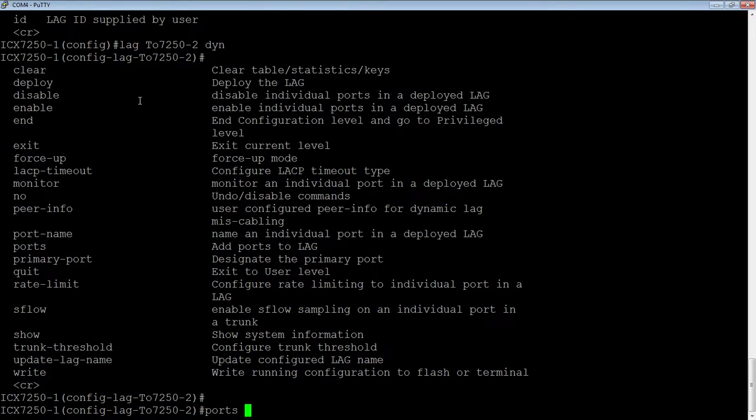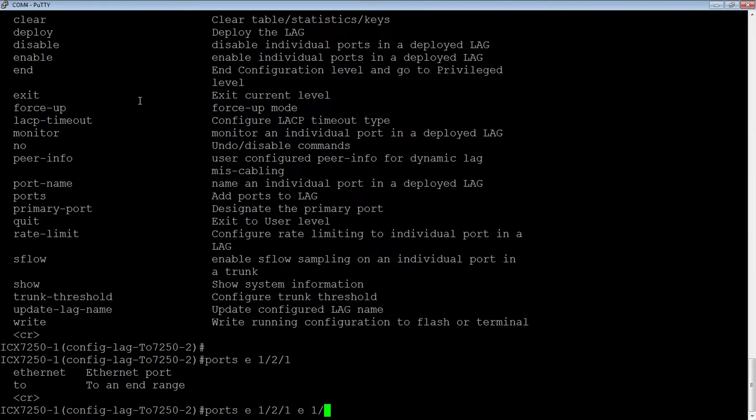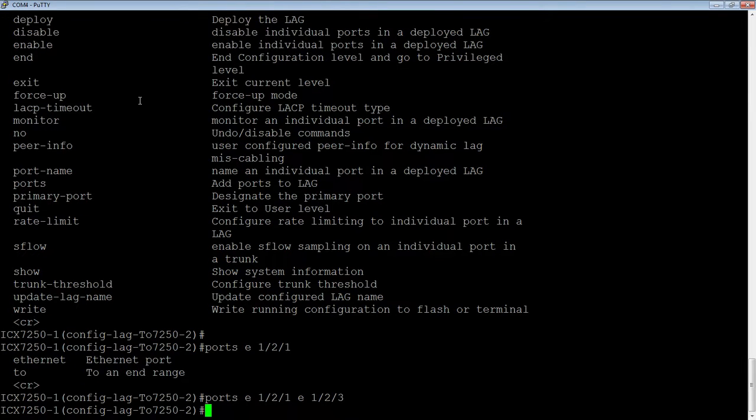So ports E 1 slash 2 slash 1. And then I can do a range here or I can just do another port, so I can put in multiple ports. I'm going to say E 1 slash 2 slash 3 because they're not in a group together. If it was 1 slash 2 slash 2 and 1 slash 2 slash 3, I could have gone to 2. But in this case, I'm just going to add those ports.